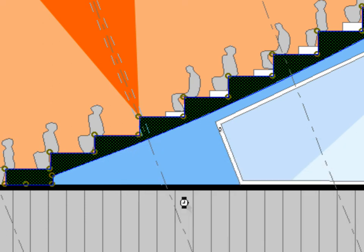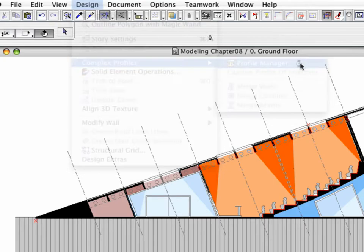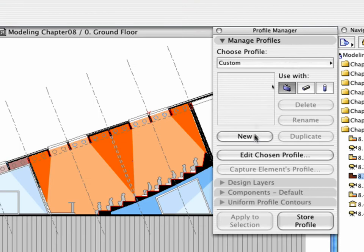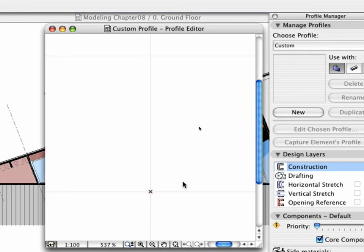Click the Design, Complex Profiles, Profile Manager button. Click the New button in the appearing Profile Manager.